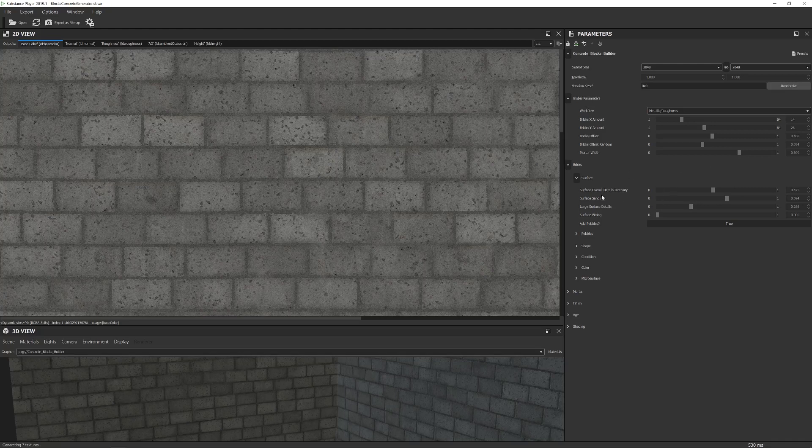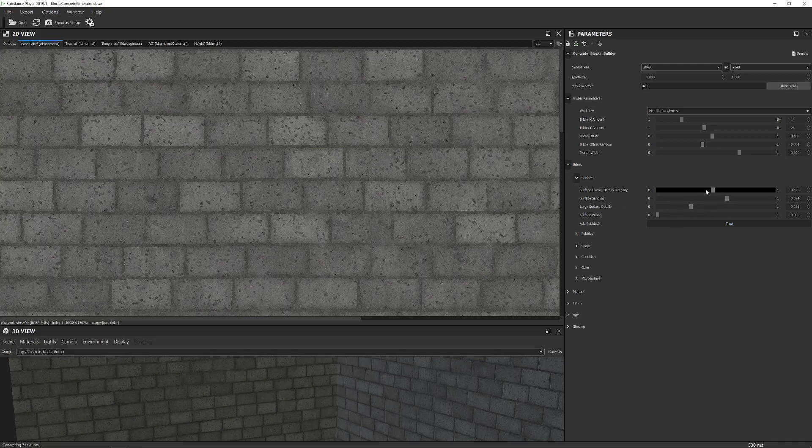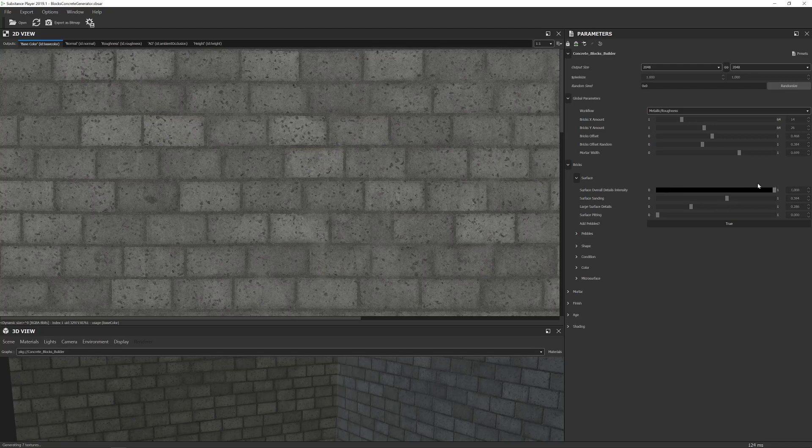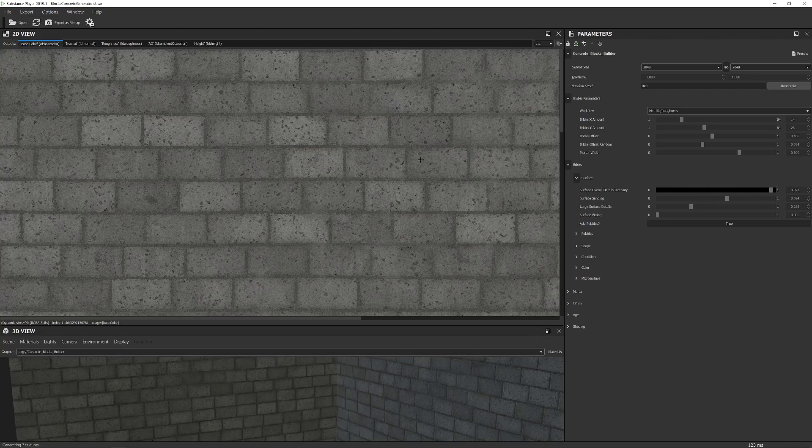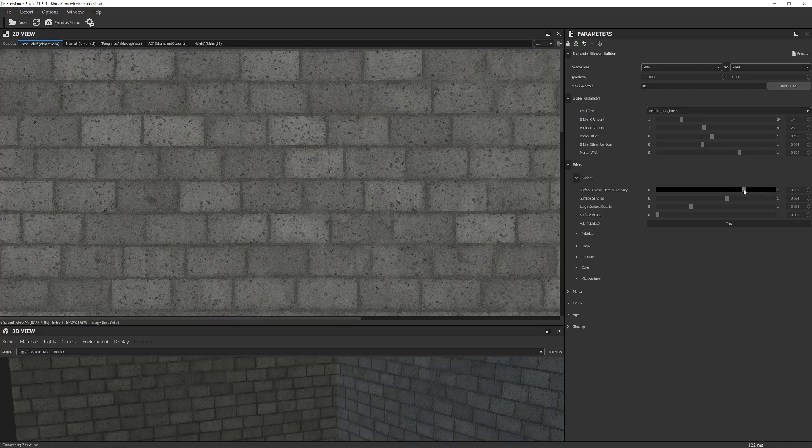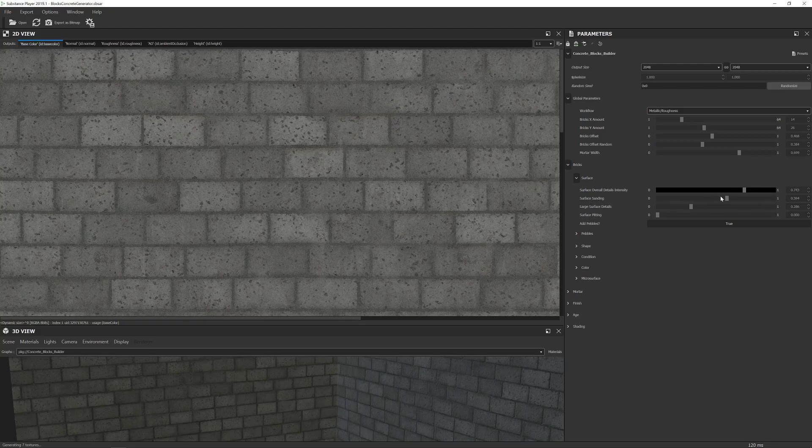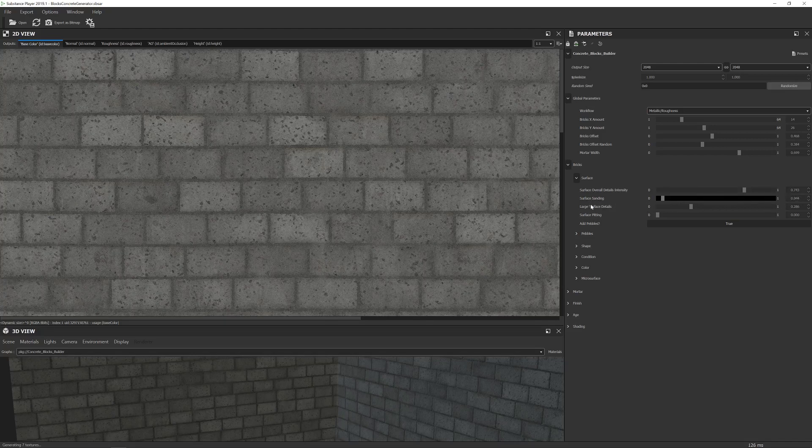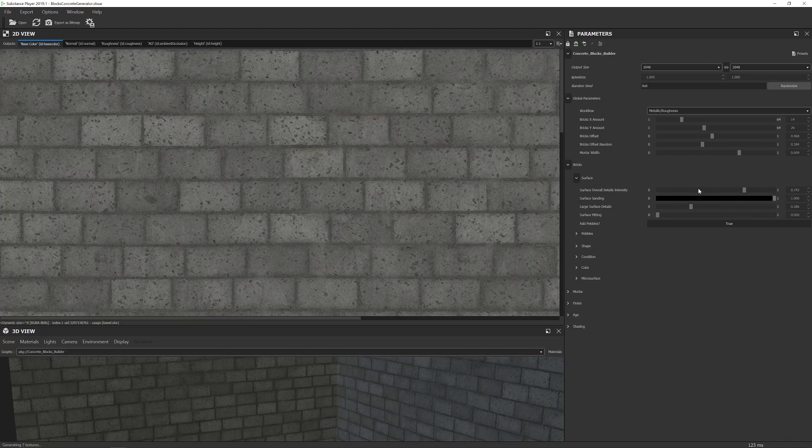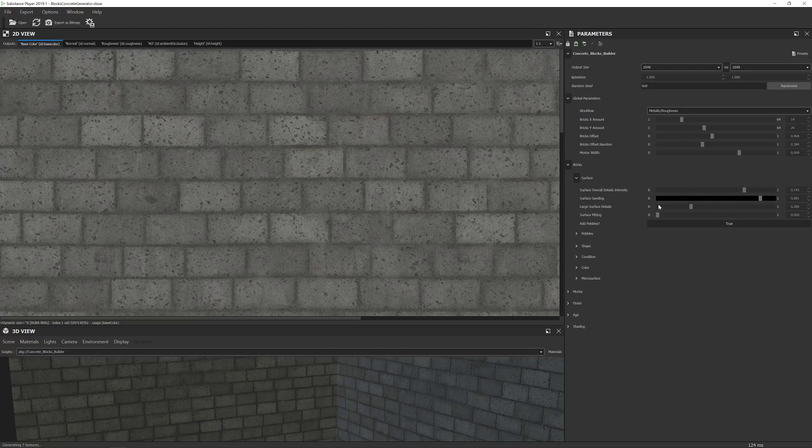Because all of these controls control the, ignore these like blotchy bits, we're just looking at the actual material, like the original material of the brick and this is what this adjusts. But it is very subtle. So this one controls like the intensity of the micro details. Supposed to be the best way to describe it. Next we have surface sanding which gives it a slightly different look.